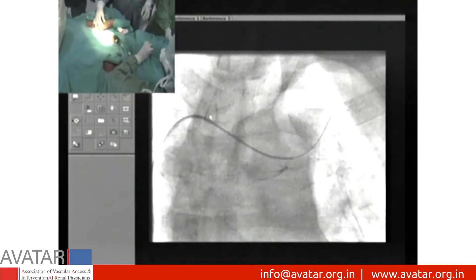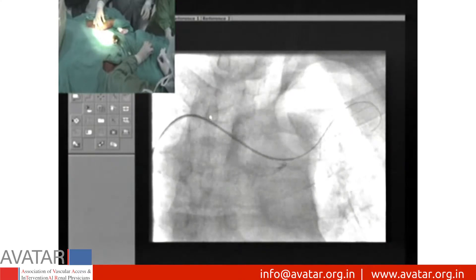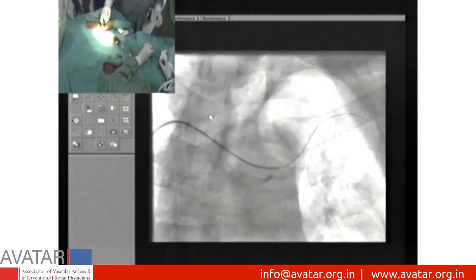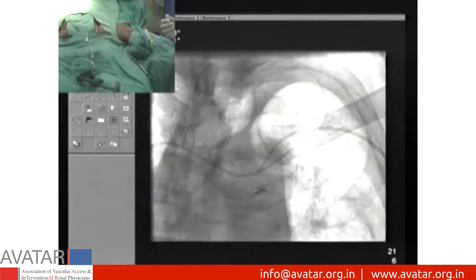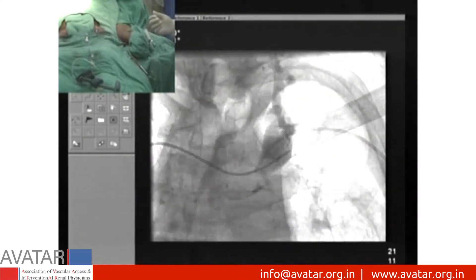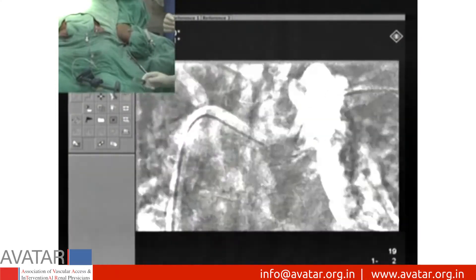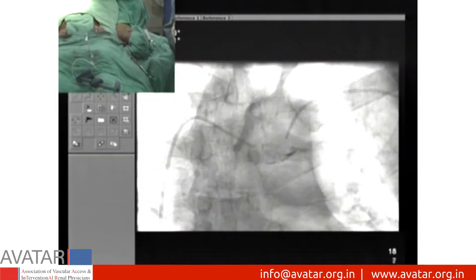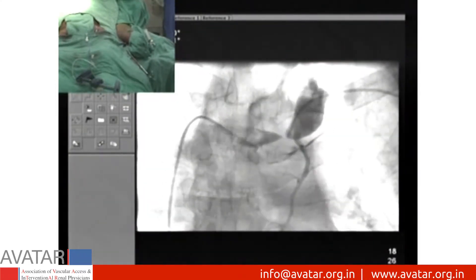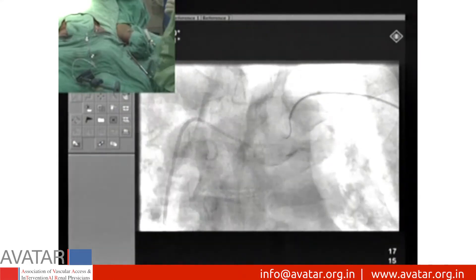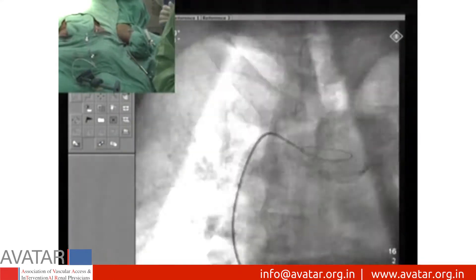Since we were still facing difficulty in negotiating the stenosis, contrast is instilled from both punctures — femoral and the AV fistula side — and with the help of roadmap, the plane of the wire is repositioned.